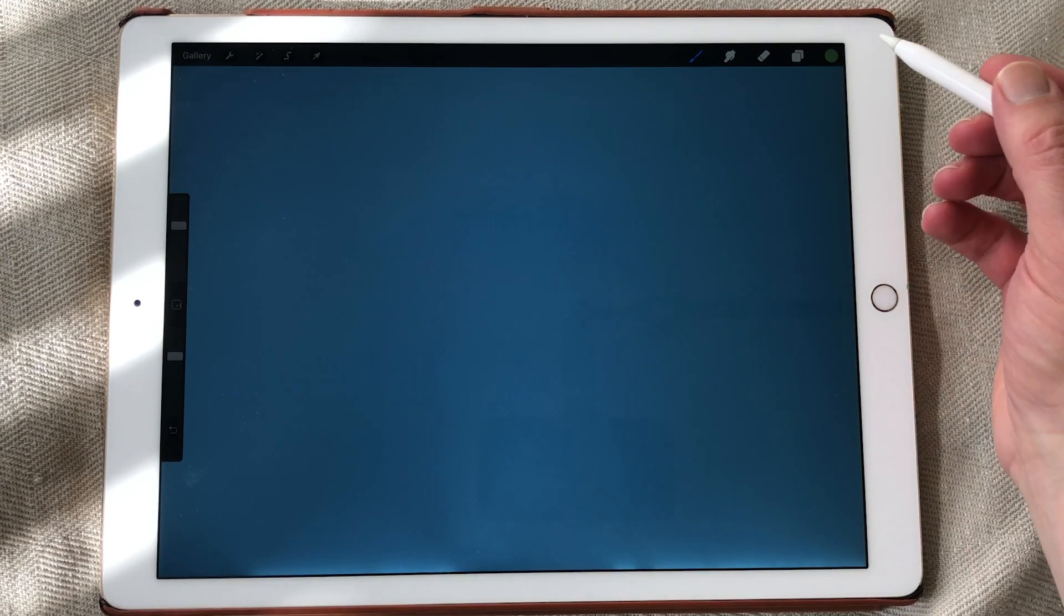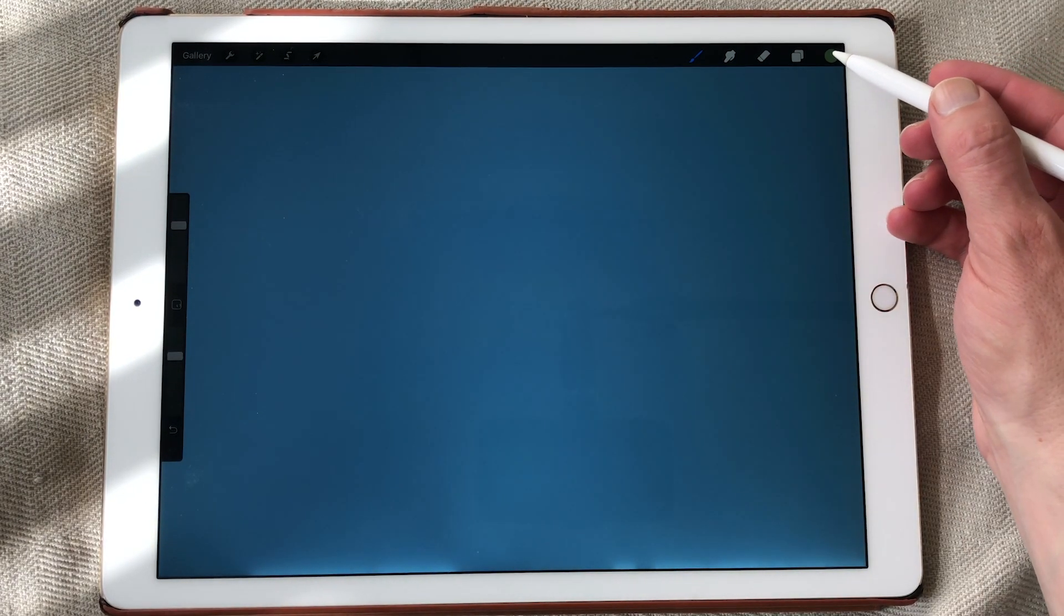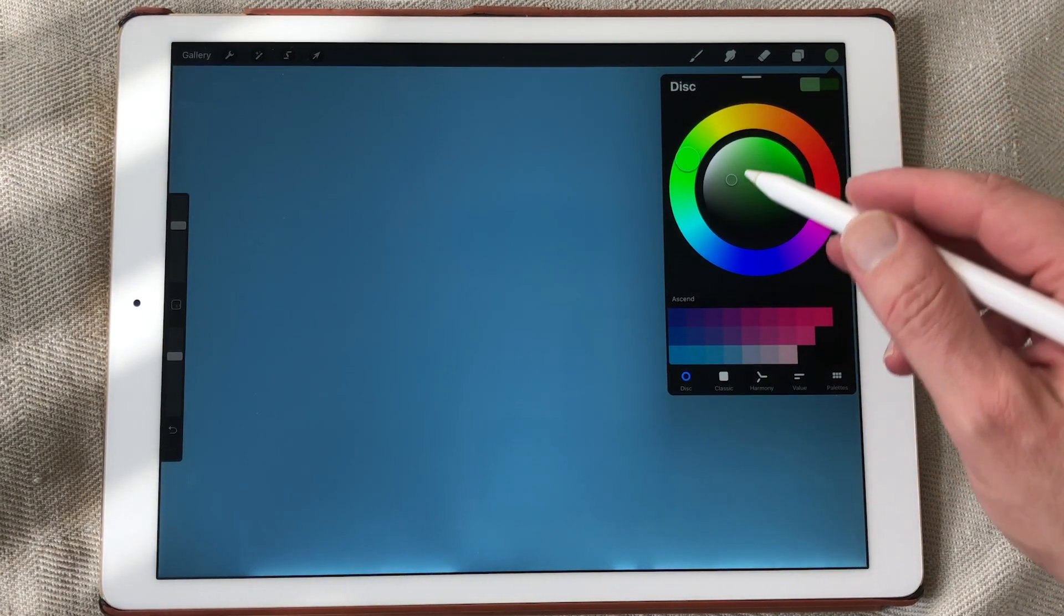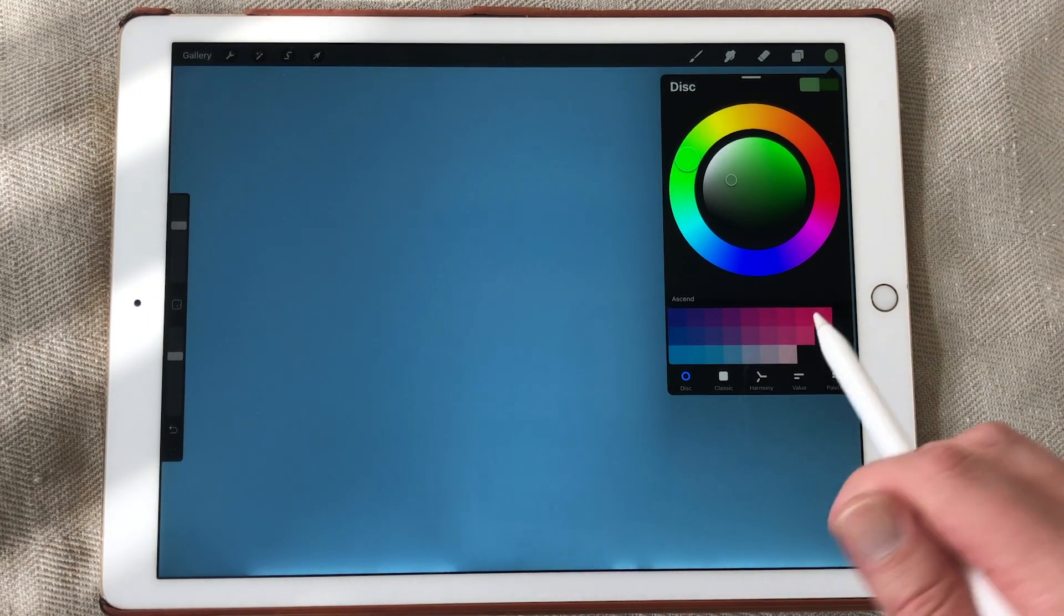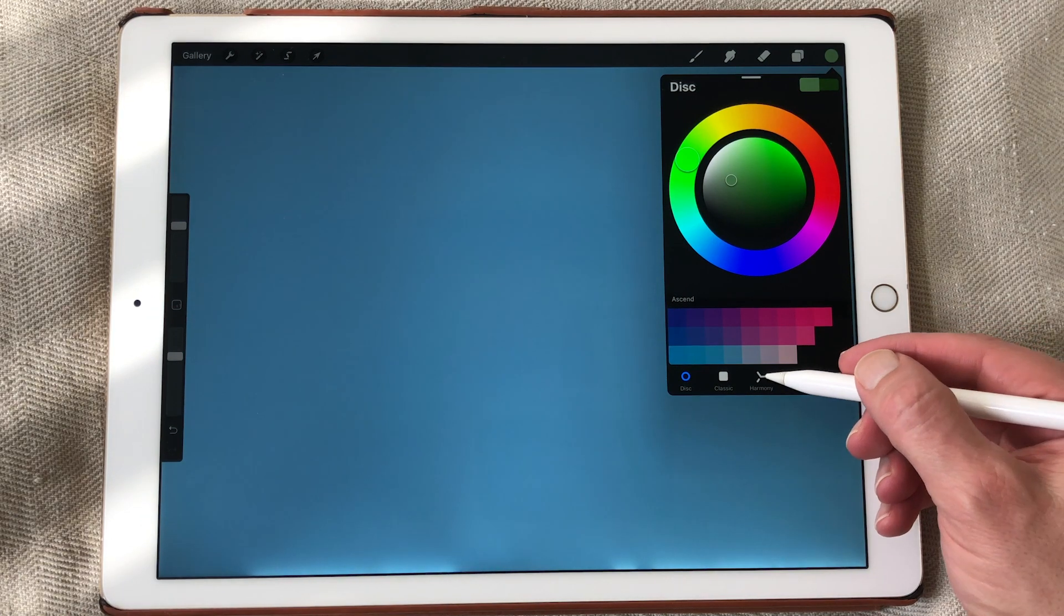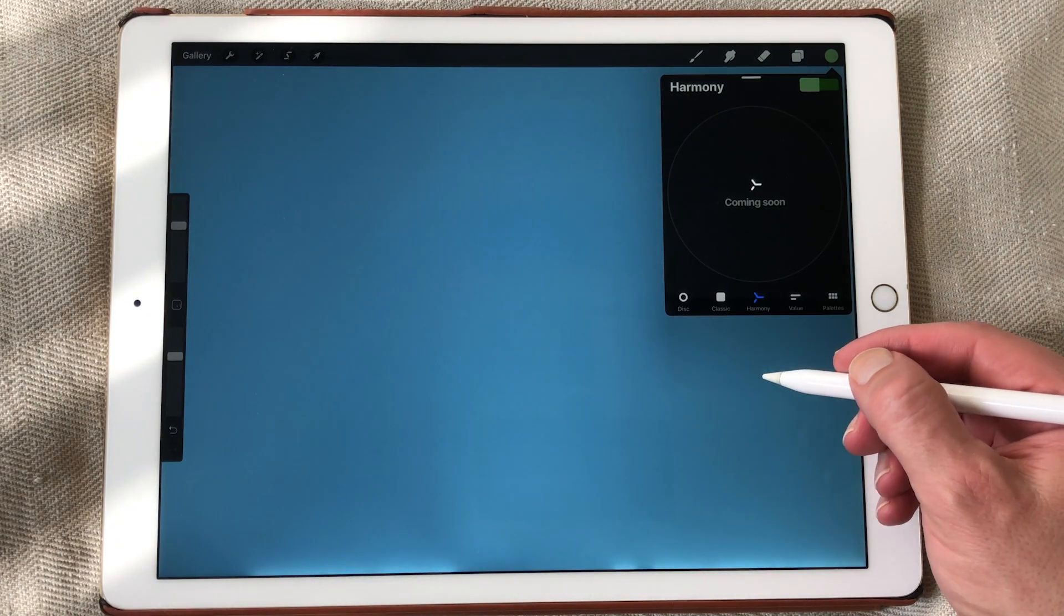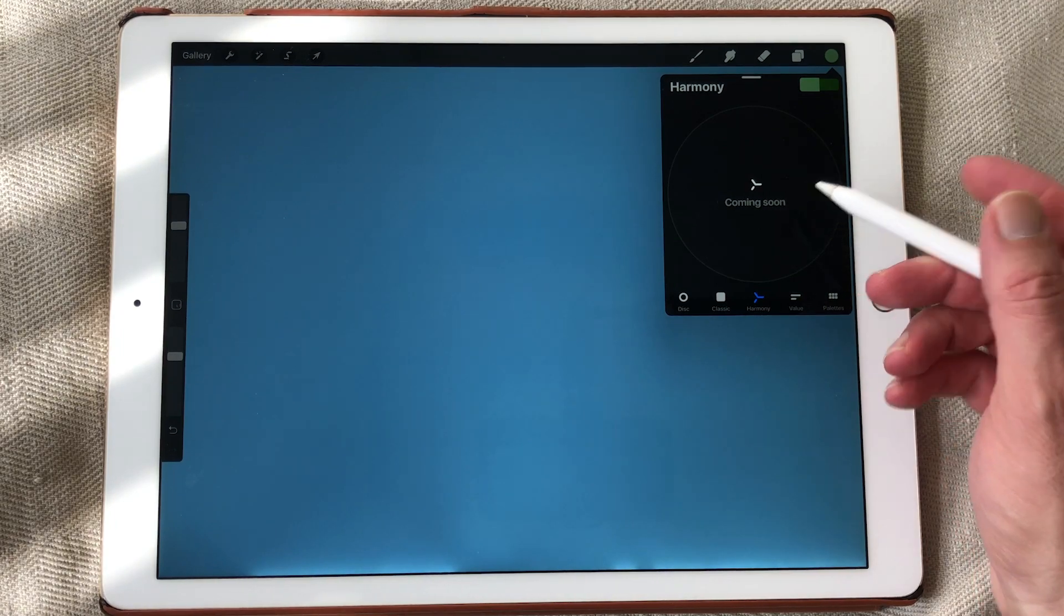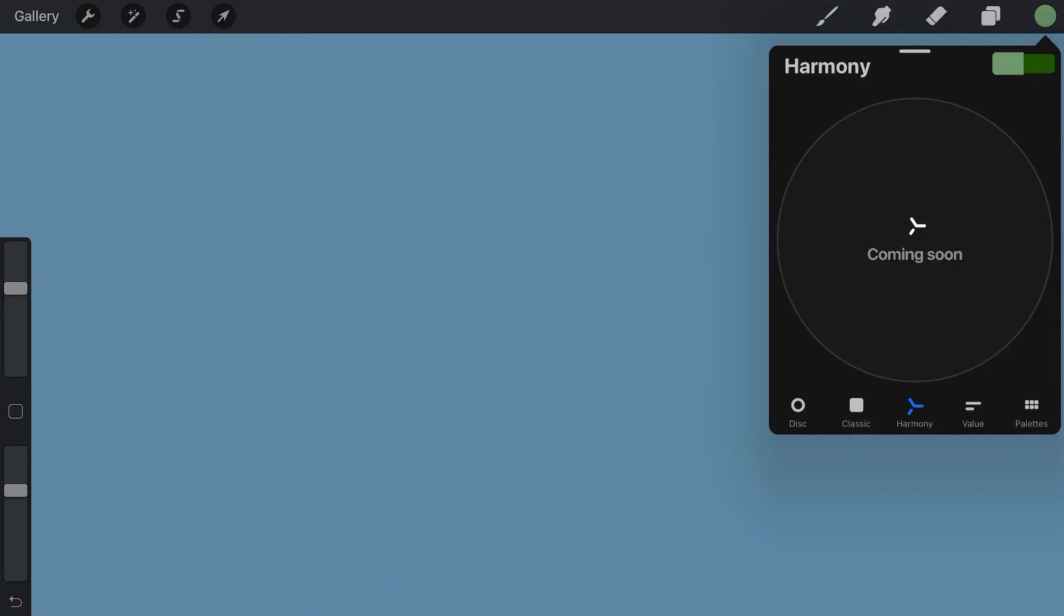The first new feature I'm very excited about is the color palette. And it looks like the same color palette but they have added a new tab which is called Harmony. And it says coming soon because this is still the Procreate 5 private beta. Maybe it will come to Procreate 5, I'm not sure.